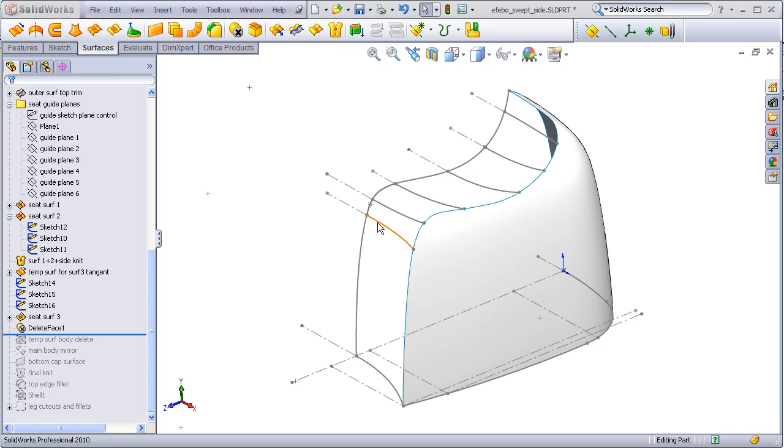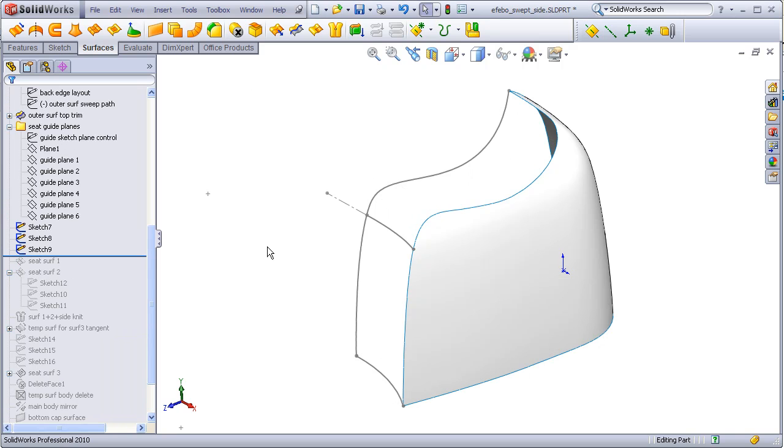Before I start, I'm going to copy this curve from my layout and this curve from my layout so that the original layouts will not be absorbed into my surface features. Here's my copied curve, another copied curve, and the profile sketch I drew on an angled plane.